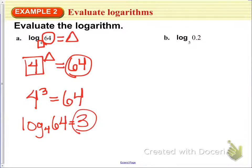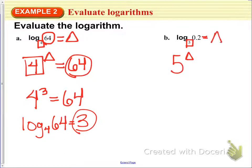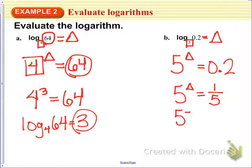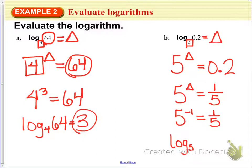Now let's do this with log base 5 of 0.2. We want to figure out 5 to what exponent gives us 0.2. Think about 0.2 as a fraction — that would be 1/5. So 5 to what power gives us 1/5? Negative exponents make the base go to its reciprocal, so 5 to the negative 1 power gives us 1/5. Therefore, log base 5 of 0.2 is equal to negative 1.